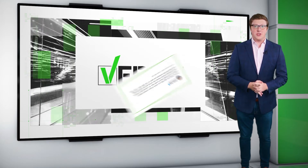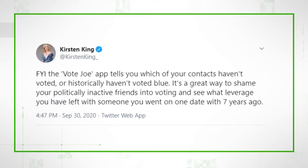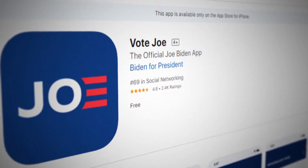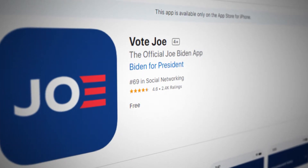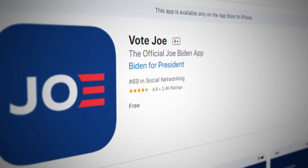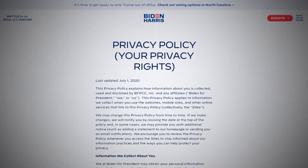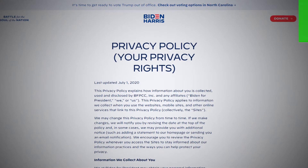Tweets saying Joe Biden's campaign app tells you which of your contacts have or have not voted led to emails from viewers asking if it was really true. To verify, we downloaded the app ourselves and checked the fine print of its terms and conditions.